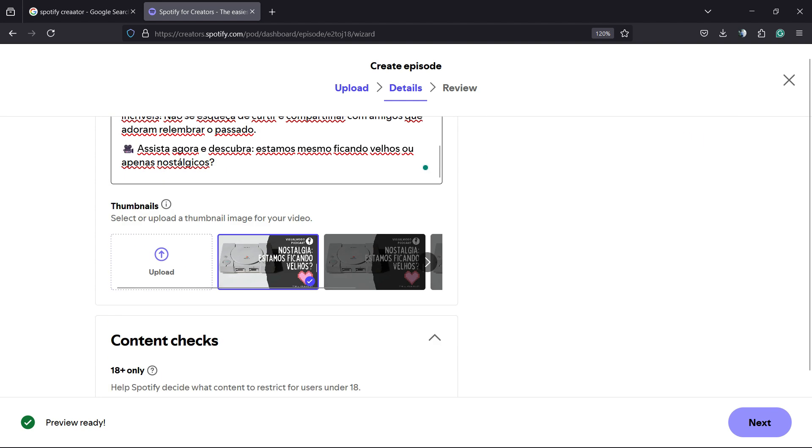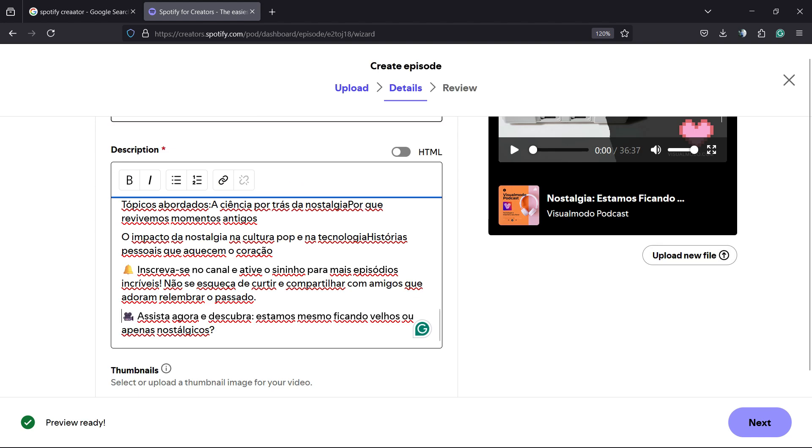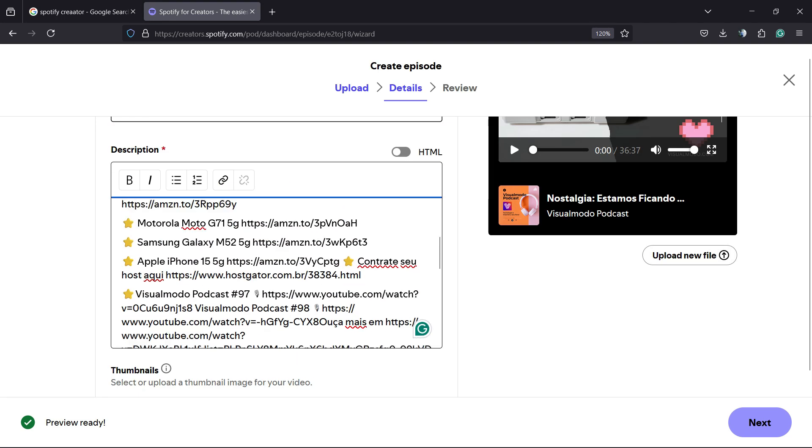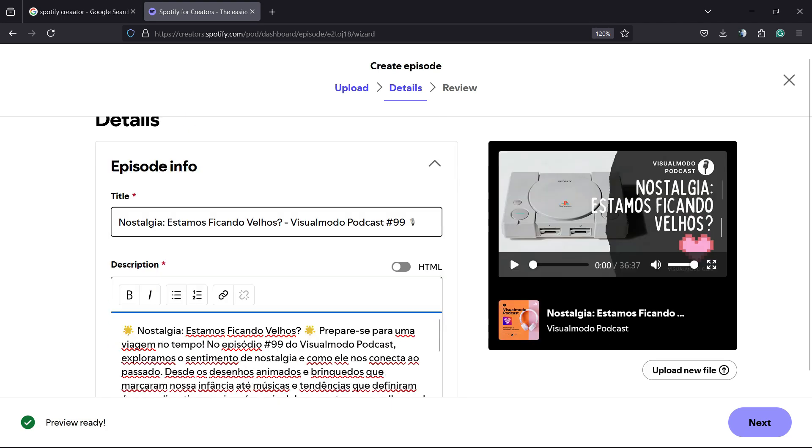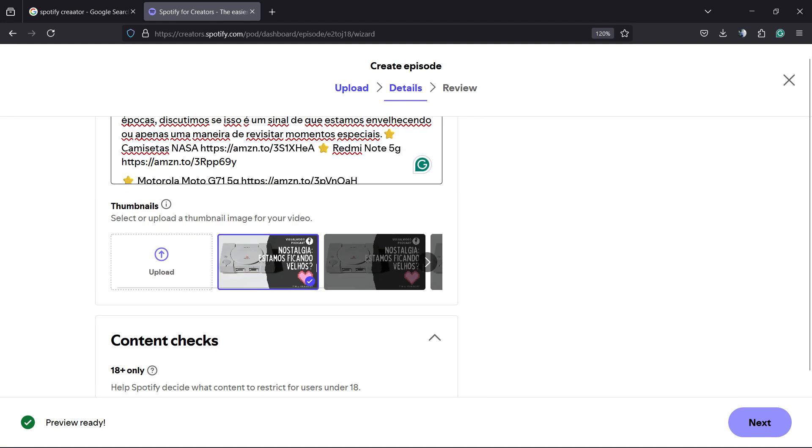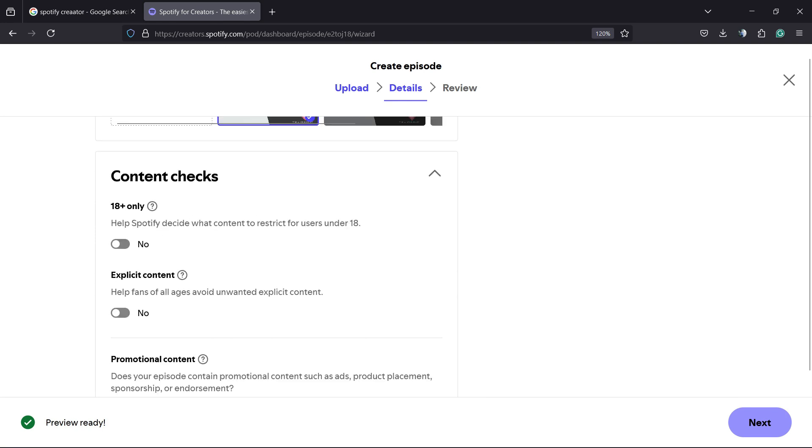Right here, we're going to be able to select an image to upload to be the thumbnail of our episode. I recommend that you take a moment to do the description in the way that you need, adding all your links and all the contents you wish.